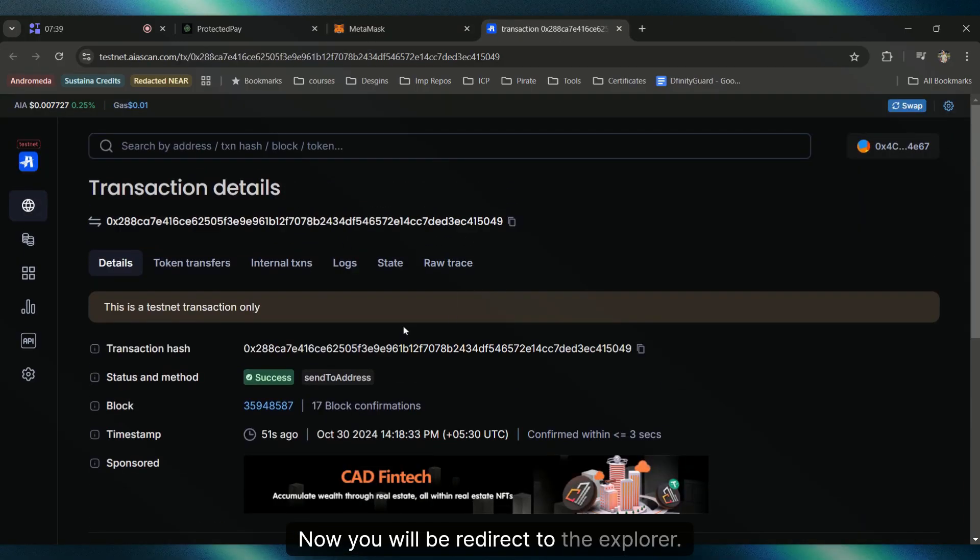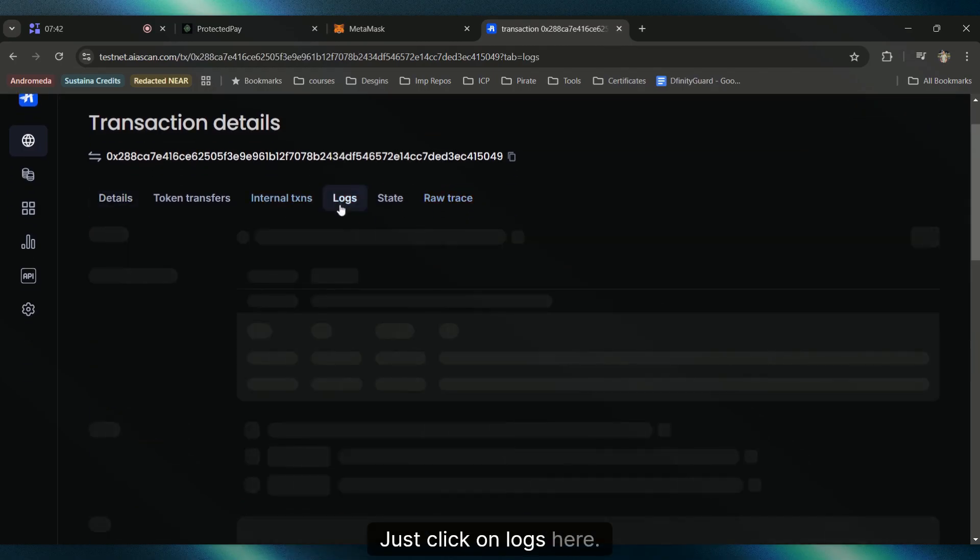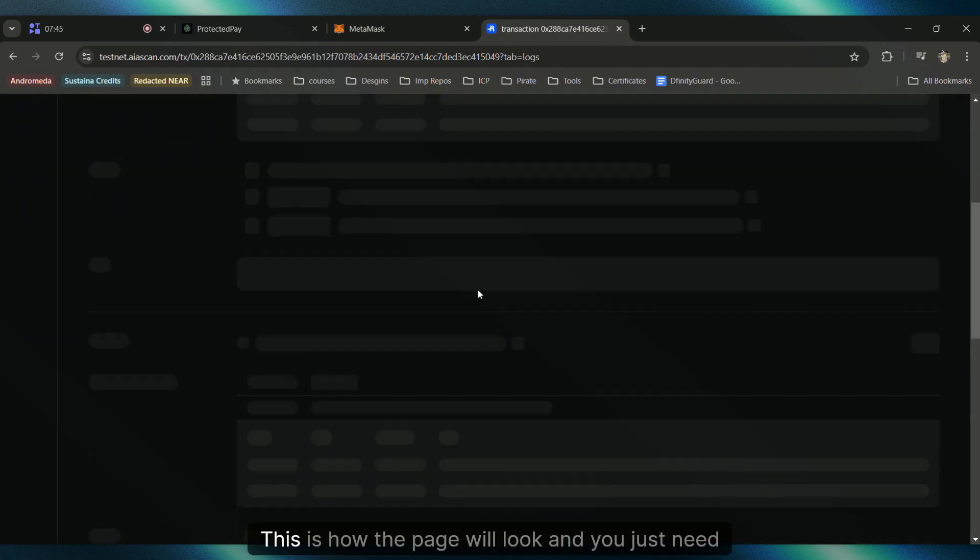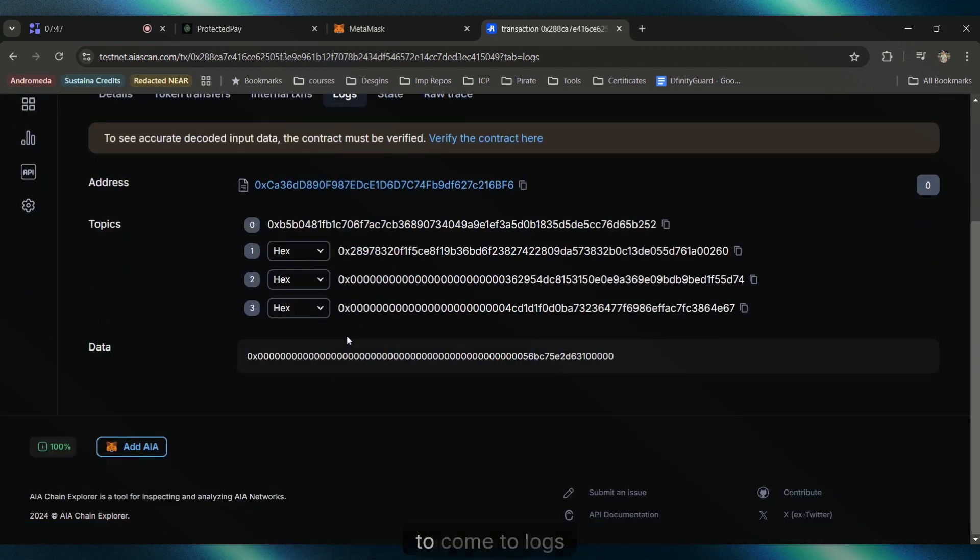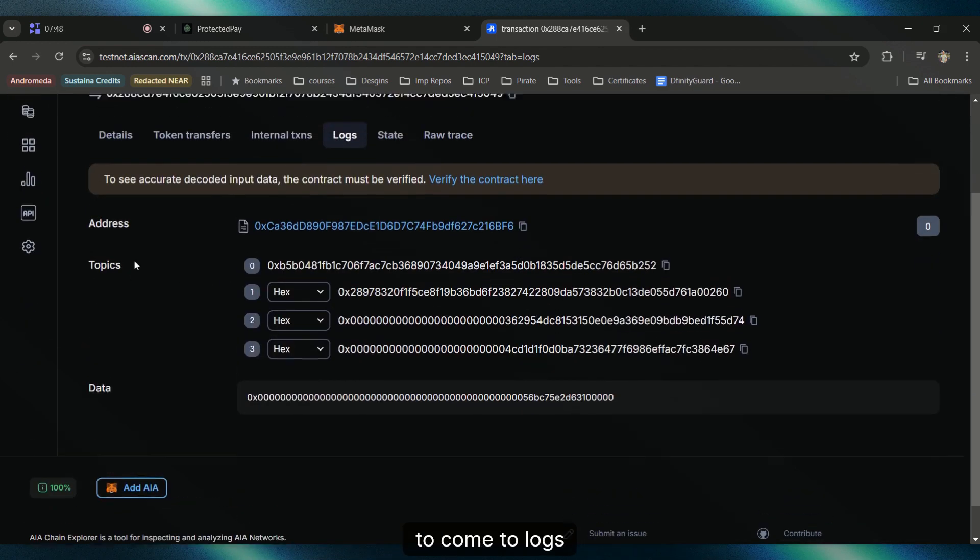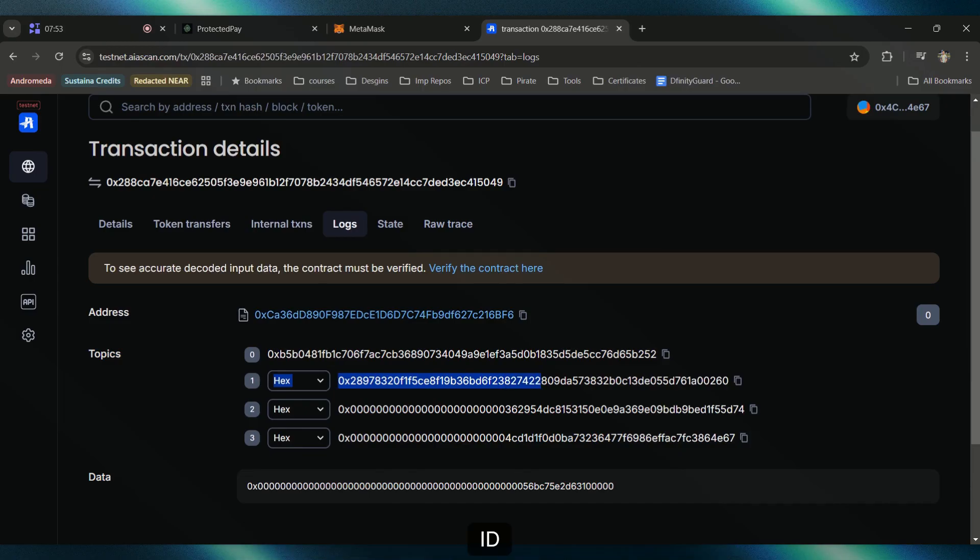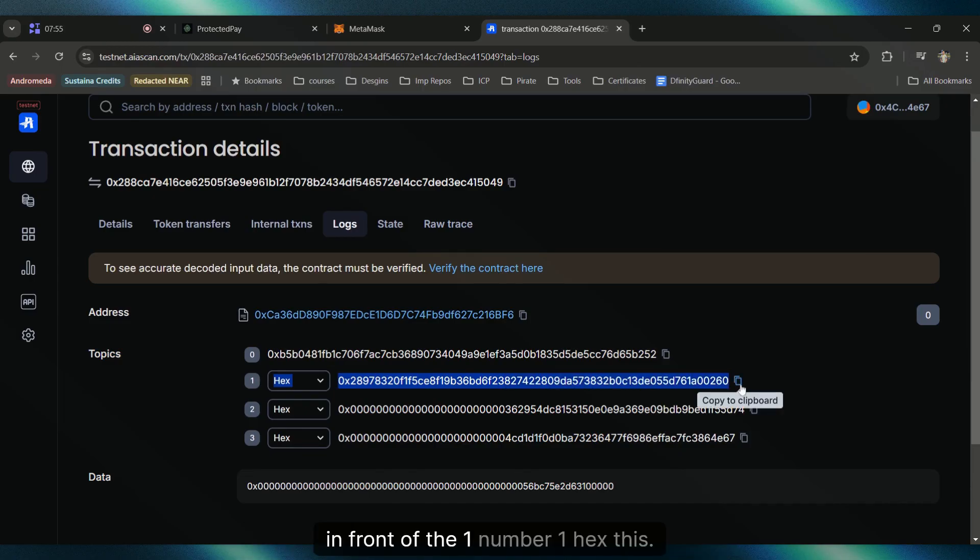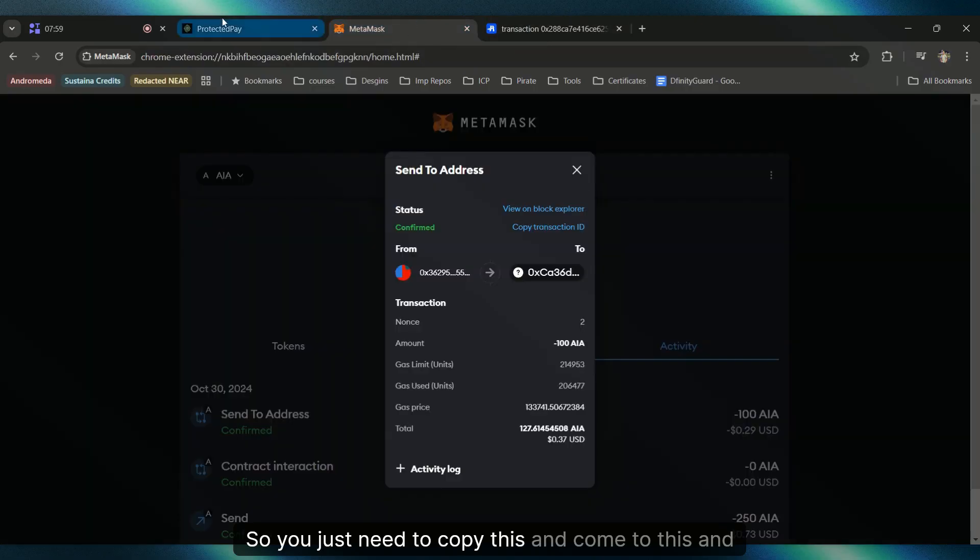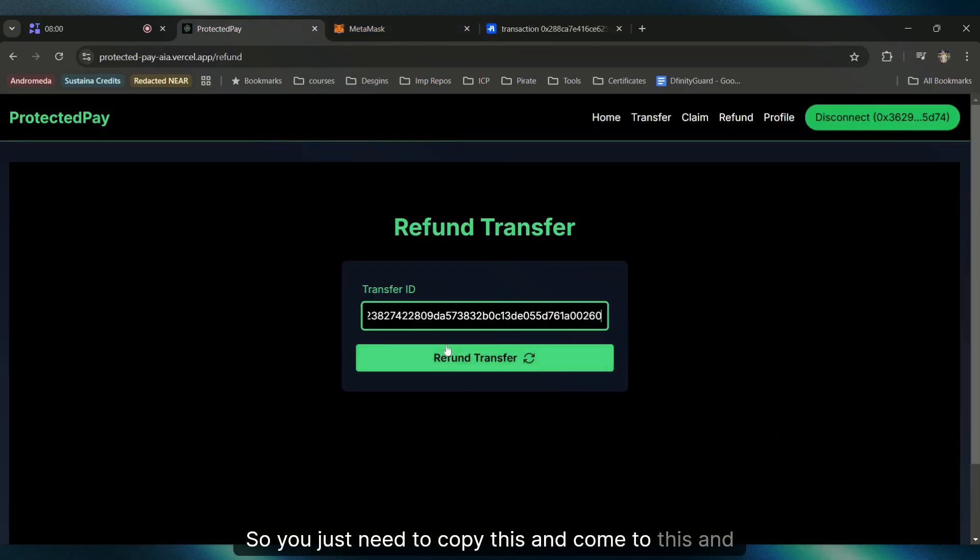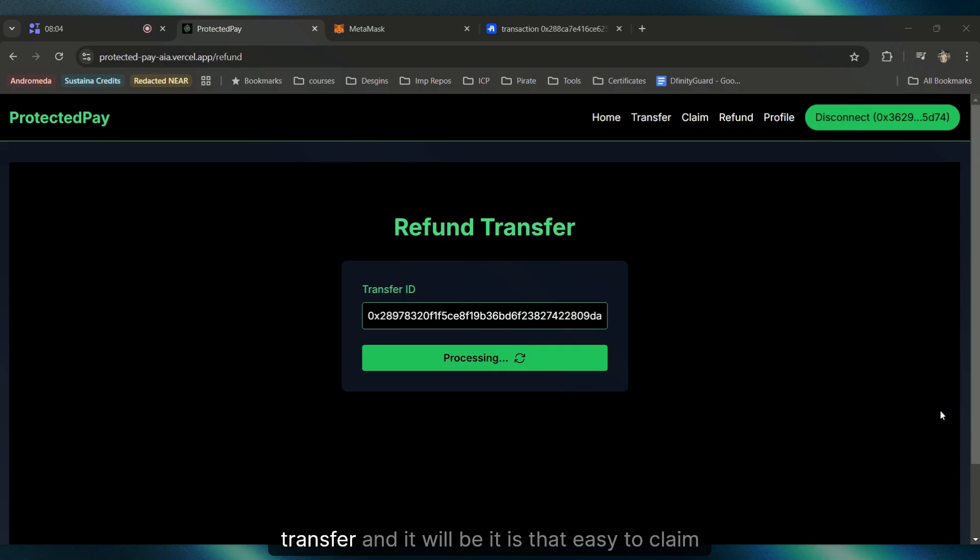Just click on Logs. This is how the page will look. You just need to come to Logs and under the Topics section, copy this ID in front of number one hex. Copy this and come back. That is your transfer ID. Just click on Refund Transfer and it is that easy to claim your money back.